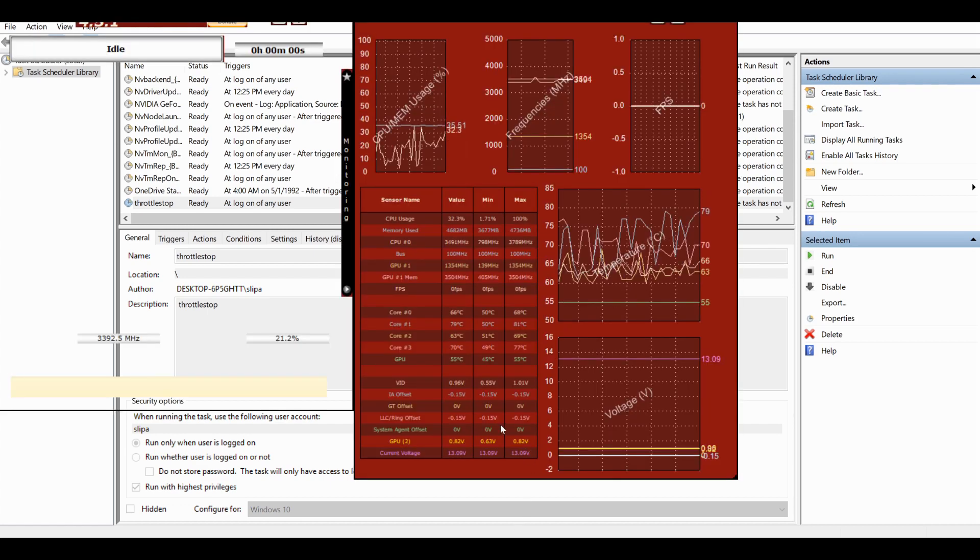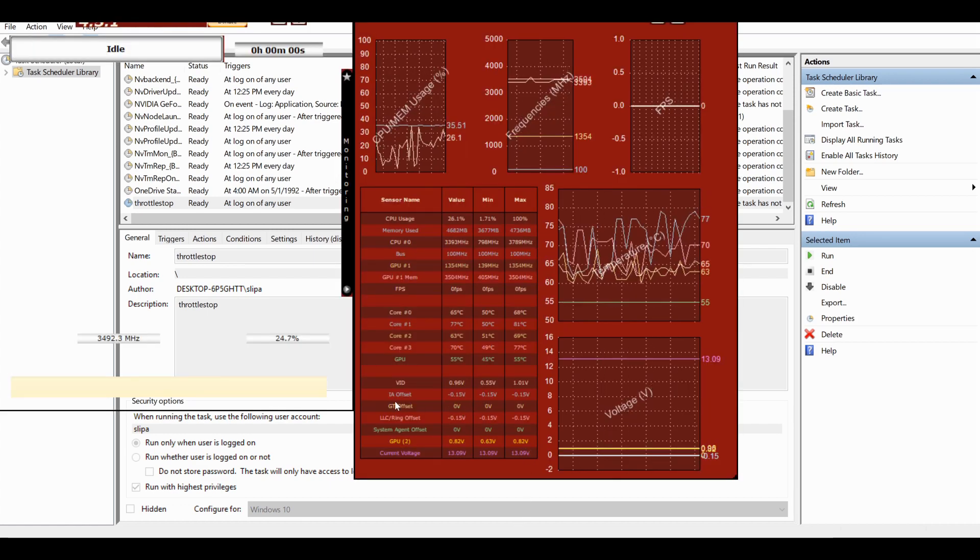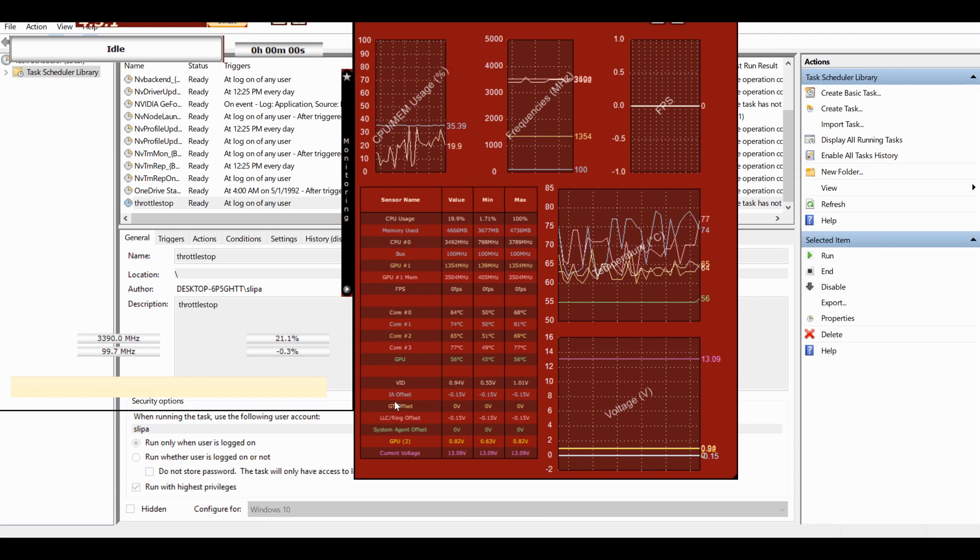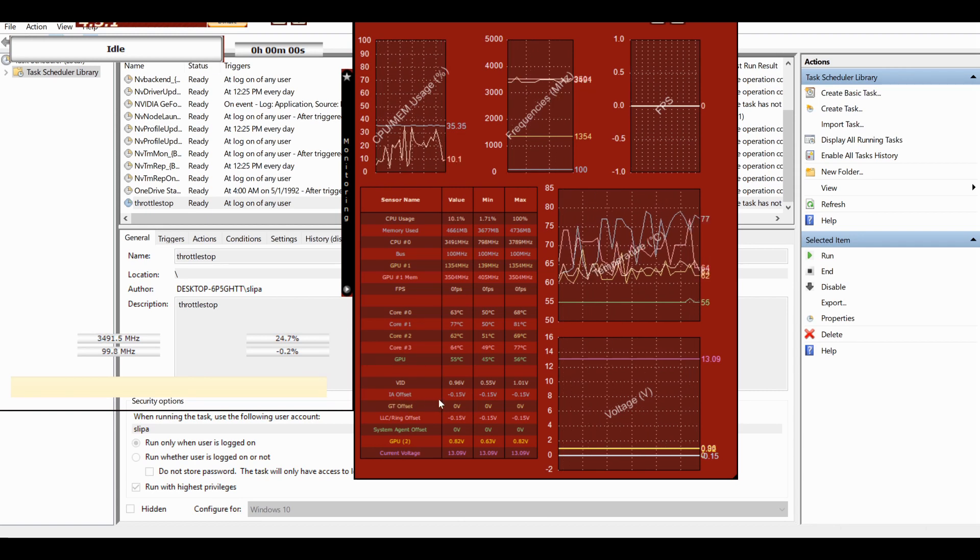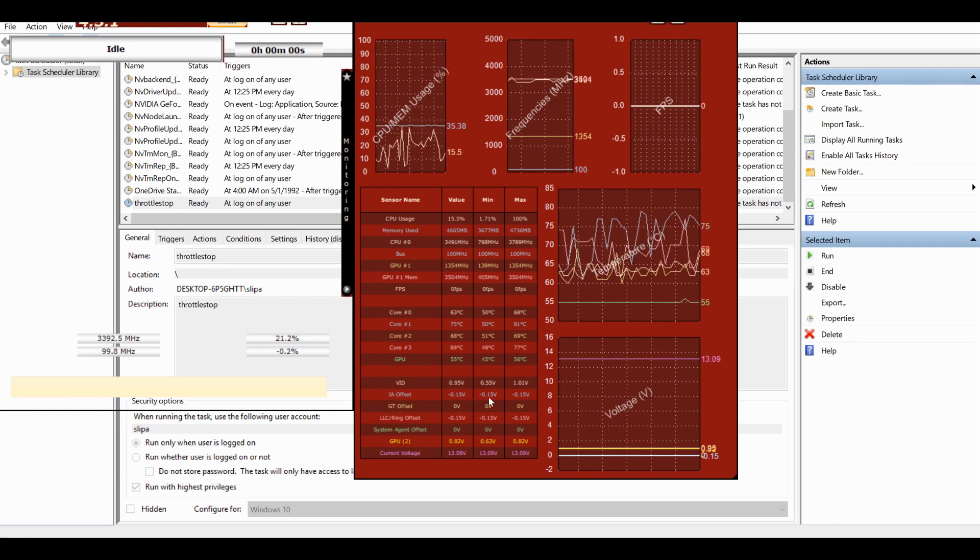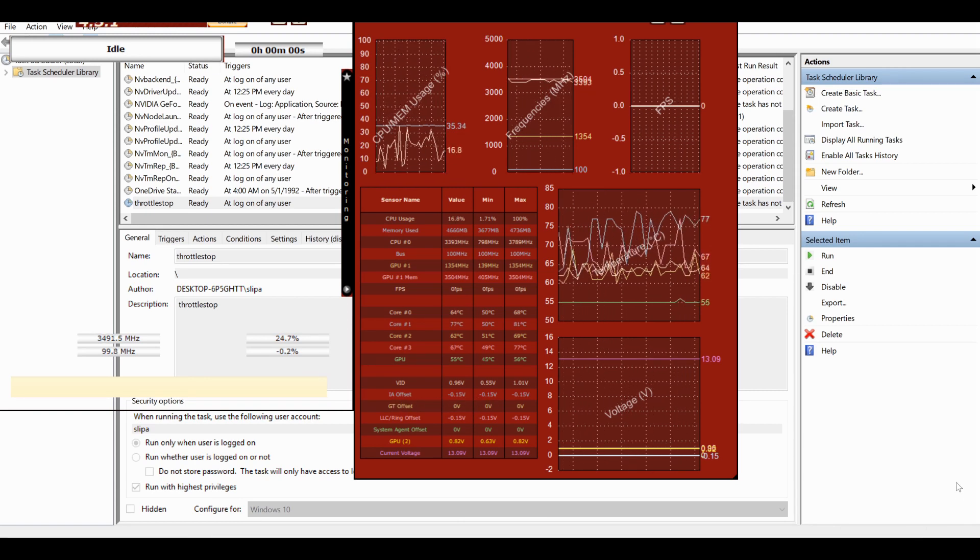If you open up OCCT you can see there that the IA offset is what I have set it at.